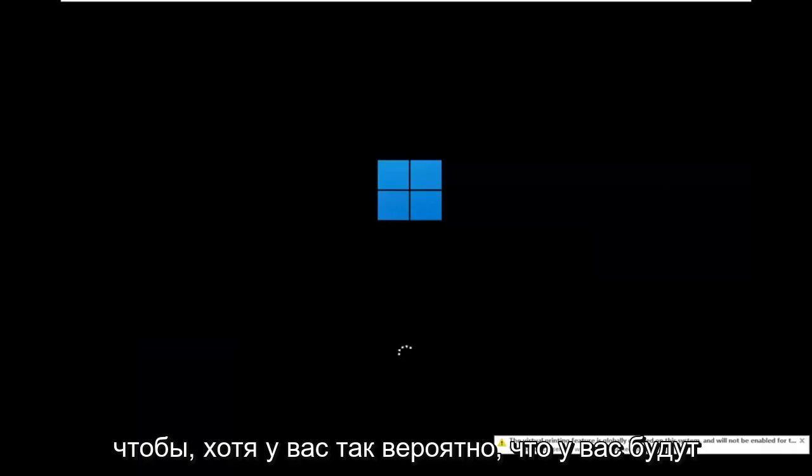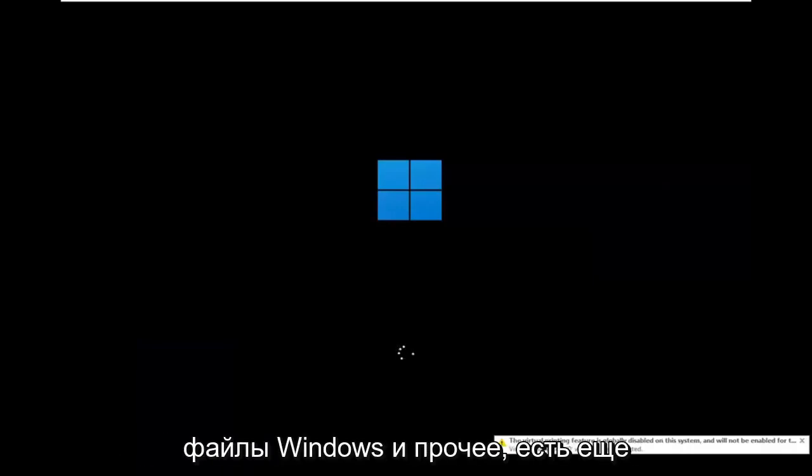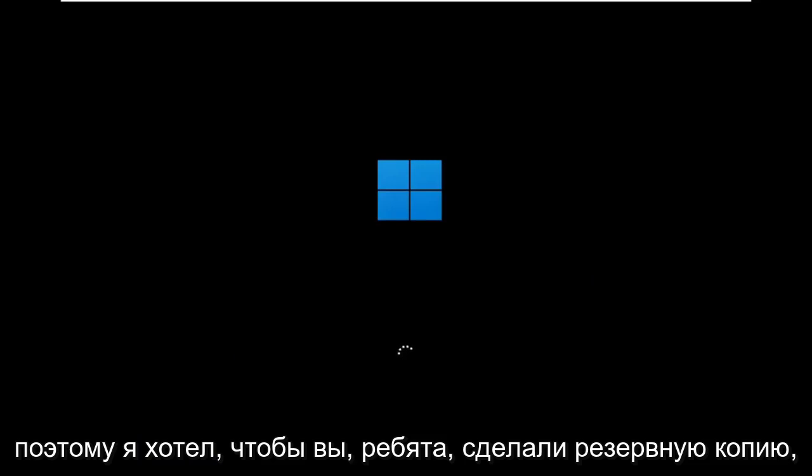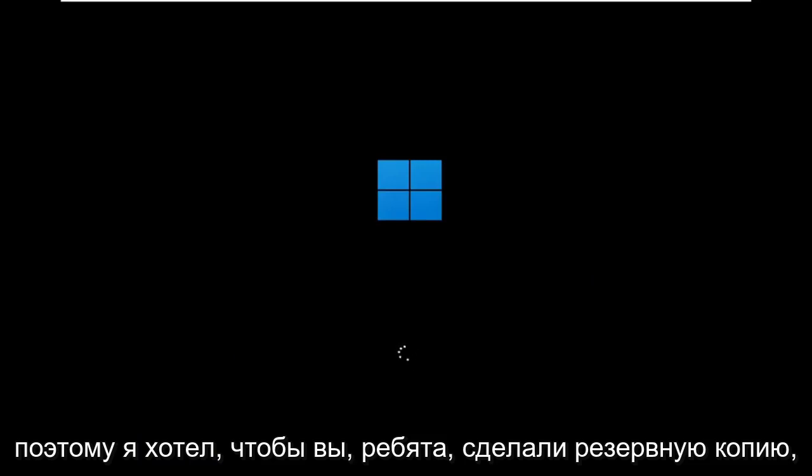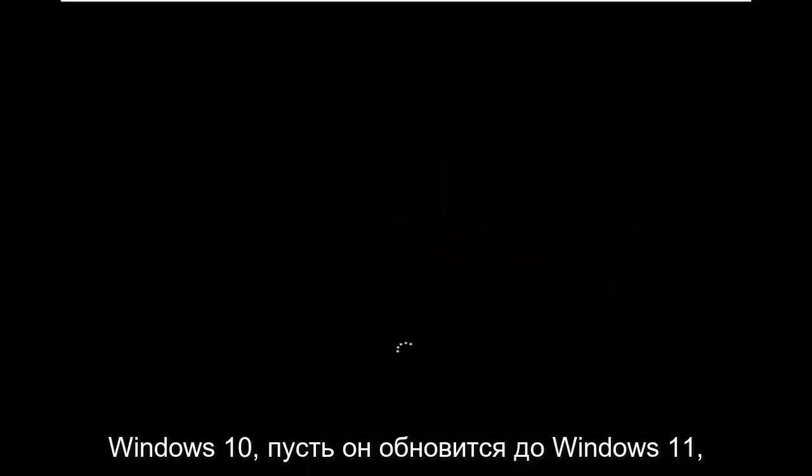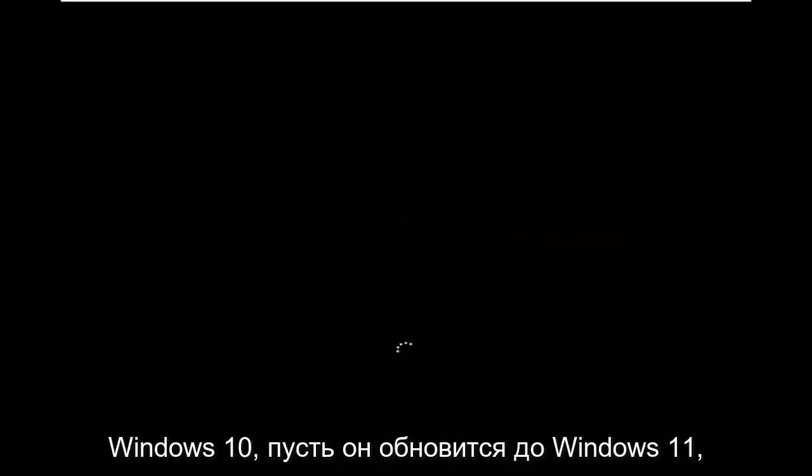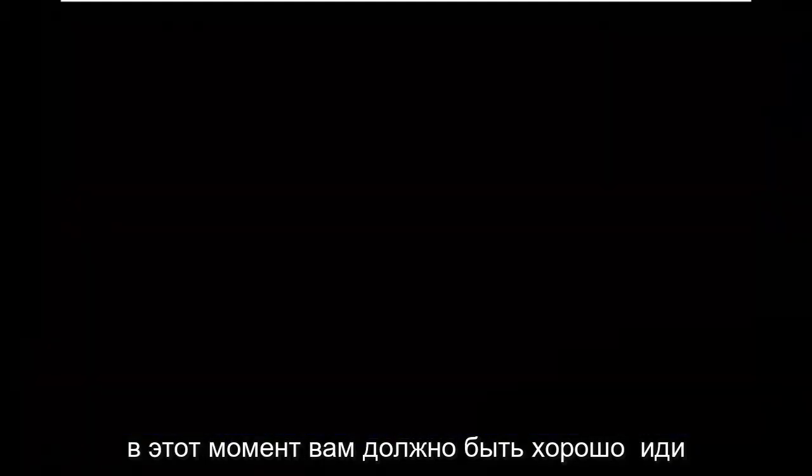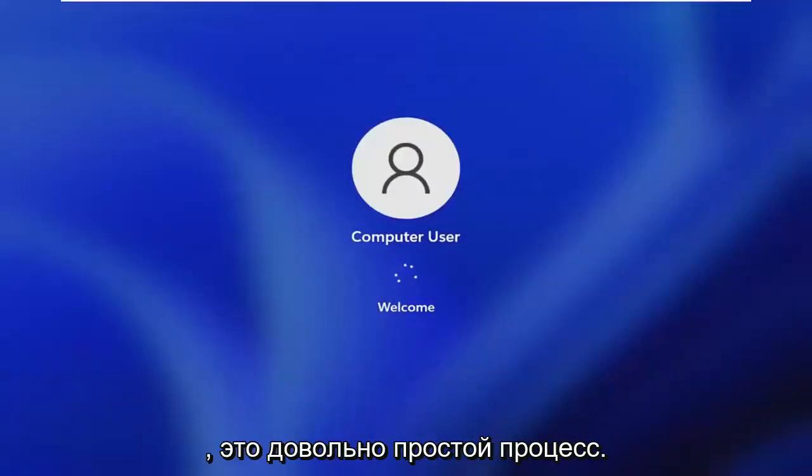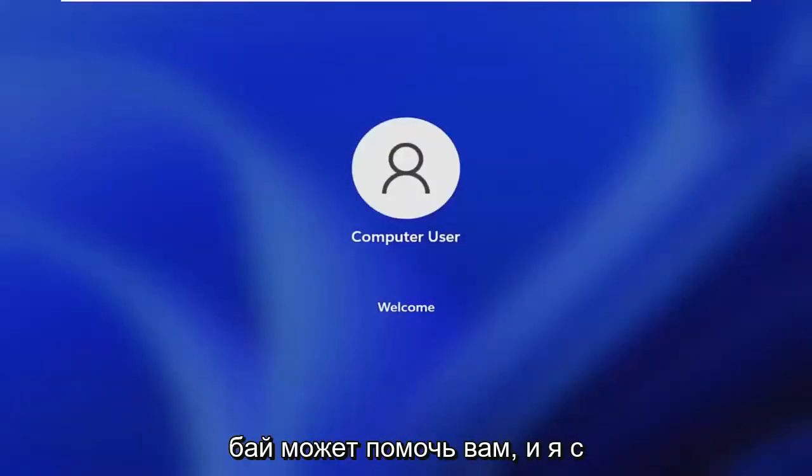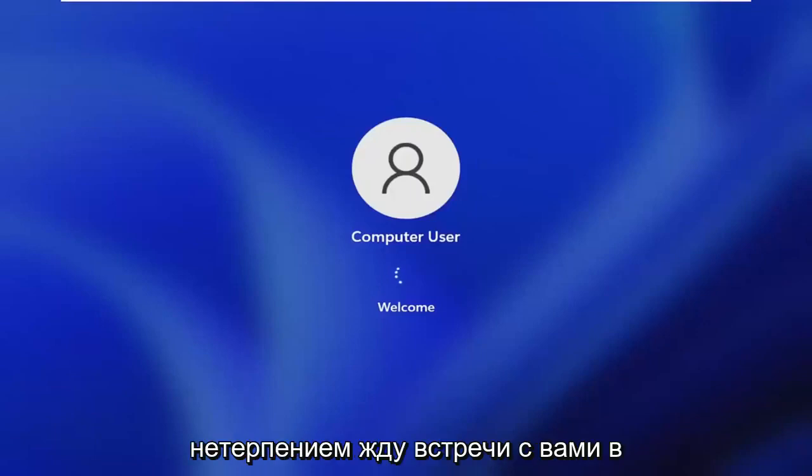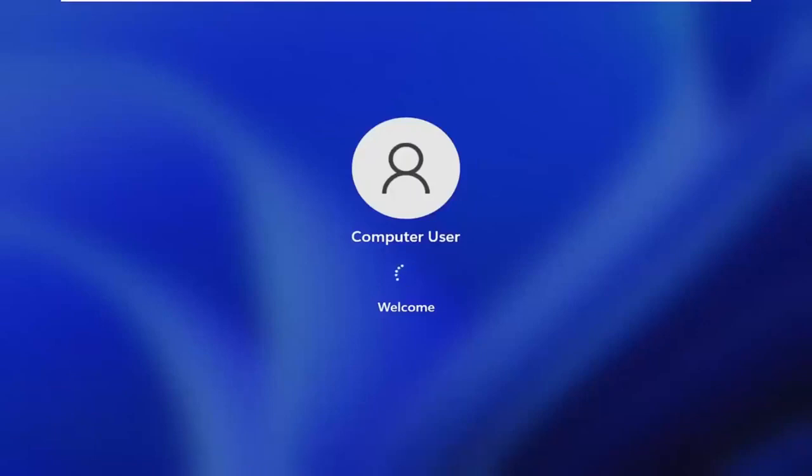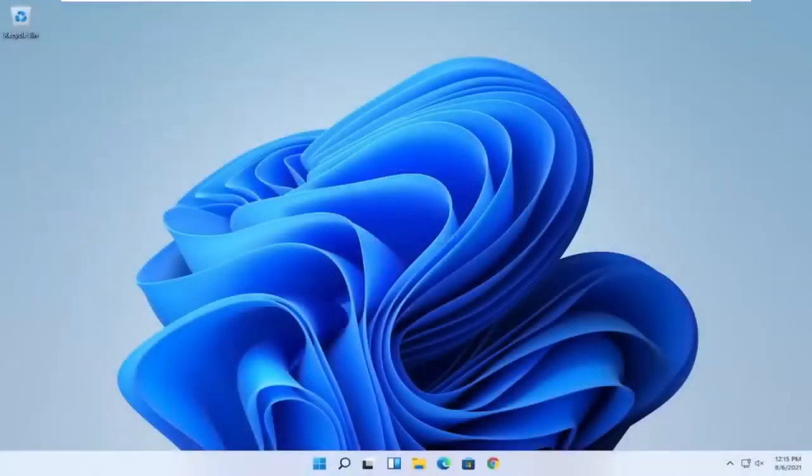So while you're still likely to have your Windows files and stuff. There's still a chance that it won't be saved. So that's why I wanted you guys to make a backup before you begin. But then at this point you go ahead and check for updates in Windows 10. Let it update to Windows 11 at that point. You should be good to go. It's a pretty straightforward process. Dubai is able to help you out. And I do look forward to catching you all in the next tutorial. Goodbye.